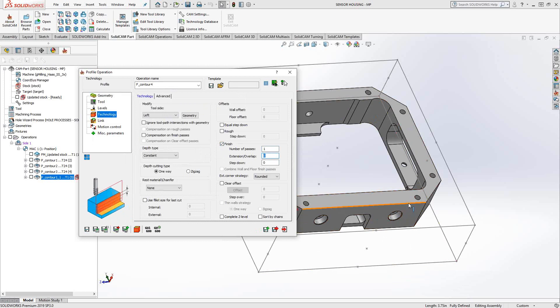I can put an overlap in there. So if I don't want to just start and stop in the same spot, maybe leaving behind a witness line, I can put in, let's say, an overlap of 20 thou and the step down. Even though there is no step over in this toolpath, there is a step down. So I can put in, let's say, a half-inch step down.